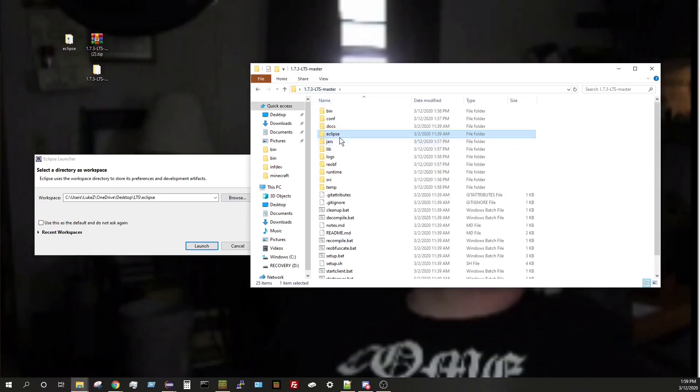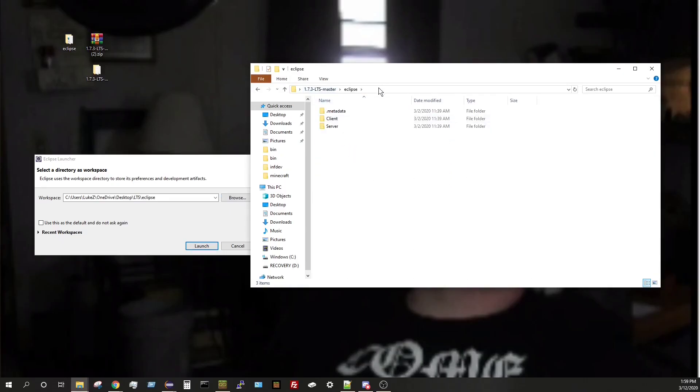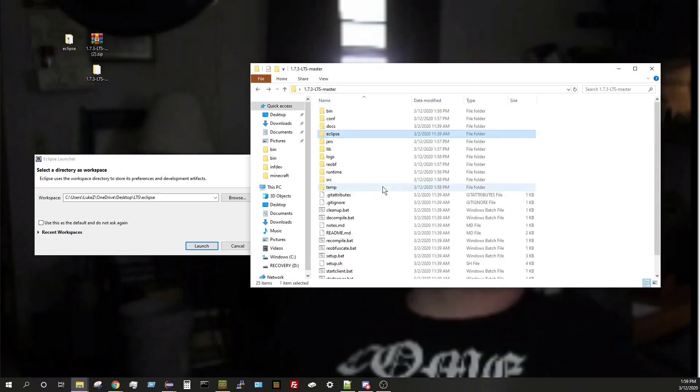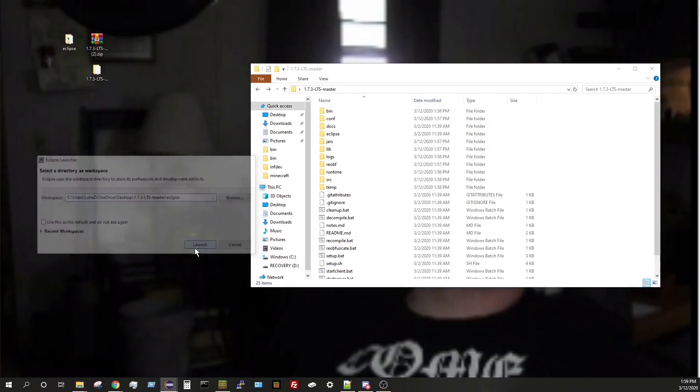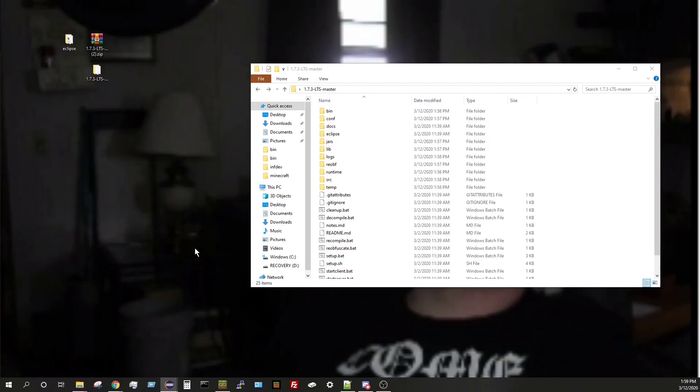But since I already know what folder I need to go to, I'm going to click on the Eclipse folder. I'm going to click up on the bar. I'm going to copy it. So control C. Then I'm going to go over here. I'm going to backspace and I'm going to control V to paste it.